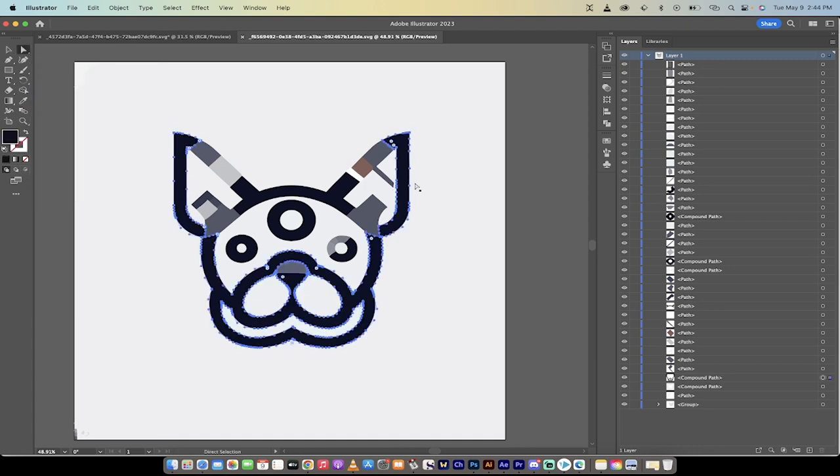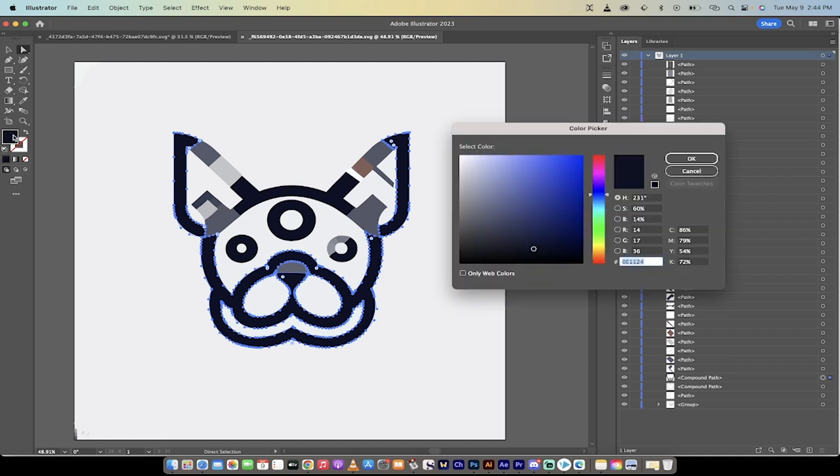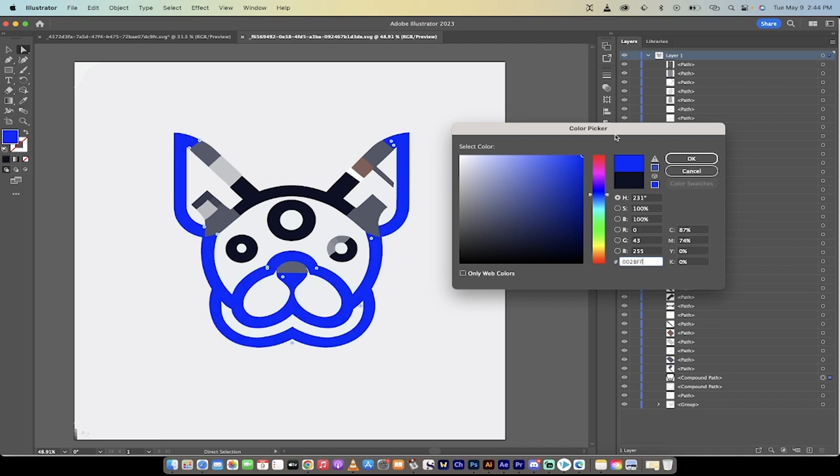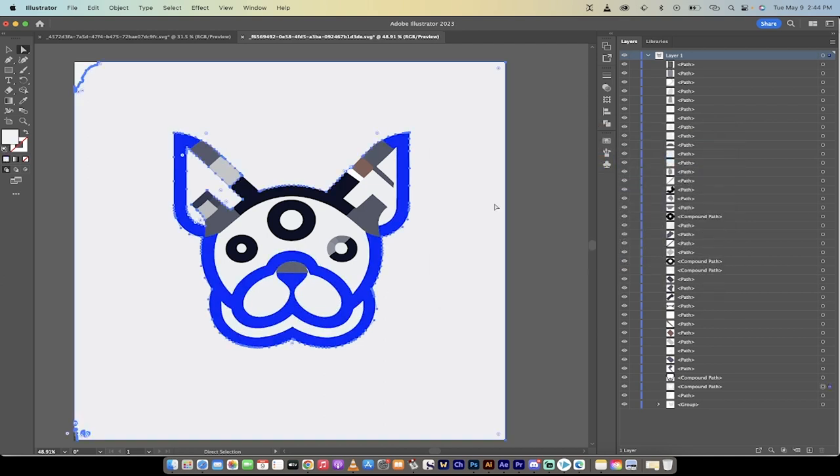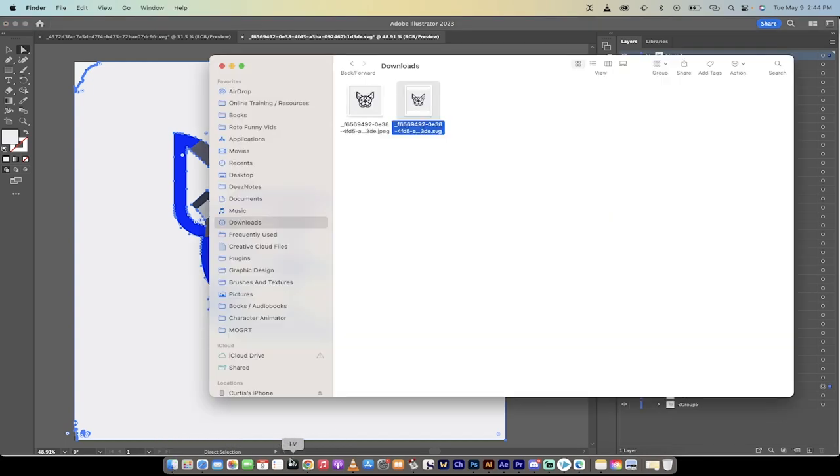So if your client liked that, but they wanted to change the color, for example, you could go, okay, we love the look, but we want it to be dark blue. Okay, bang. I just made a change to it in one second. That's how cool this is. So there we go. We've got our vector.